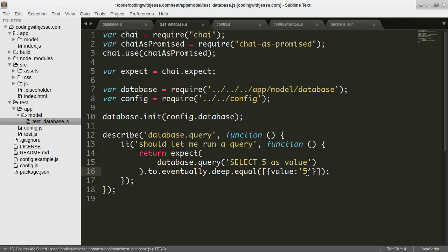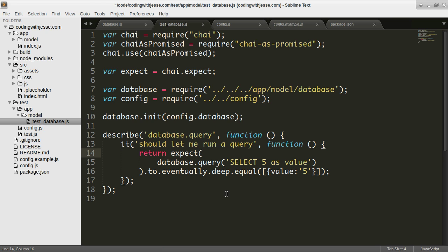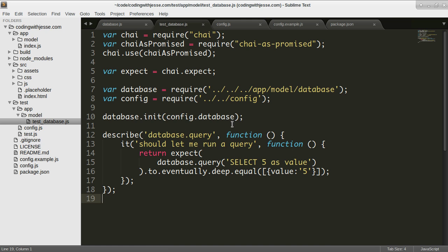All right so that's pretty much working. I just need to now pull in, well I think I'll pause here and then in the next video I'll actually get this test to pass and pull in node mysql 2 and get all that working. Thanks for watching.